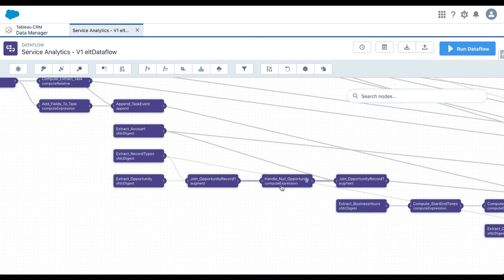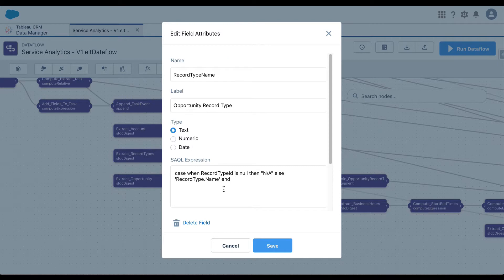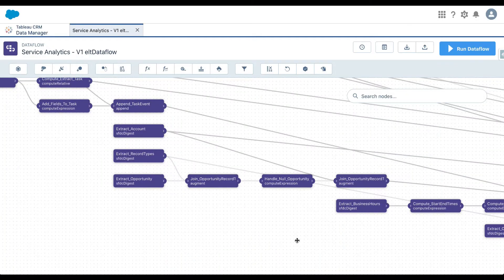This is the compute expression node, which allows you to create an additional calculated dimension. When I click on it, it says: CASE WHEN record_type_id IS NULL THEN 'N/A' ELSE record_type.name. It goes row by row — if the record type ID does not exist, meaning there is a null or missing value, the new column 'record_type_name' will be marked as 'N/A'. Otherwise, it retains the record_type.name value.